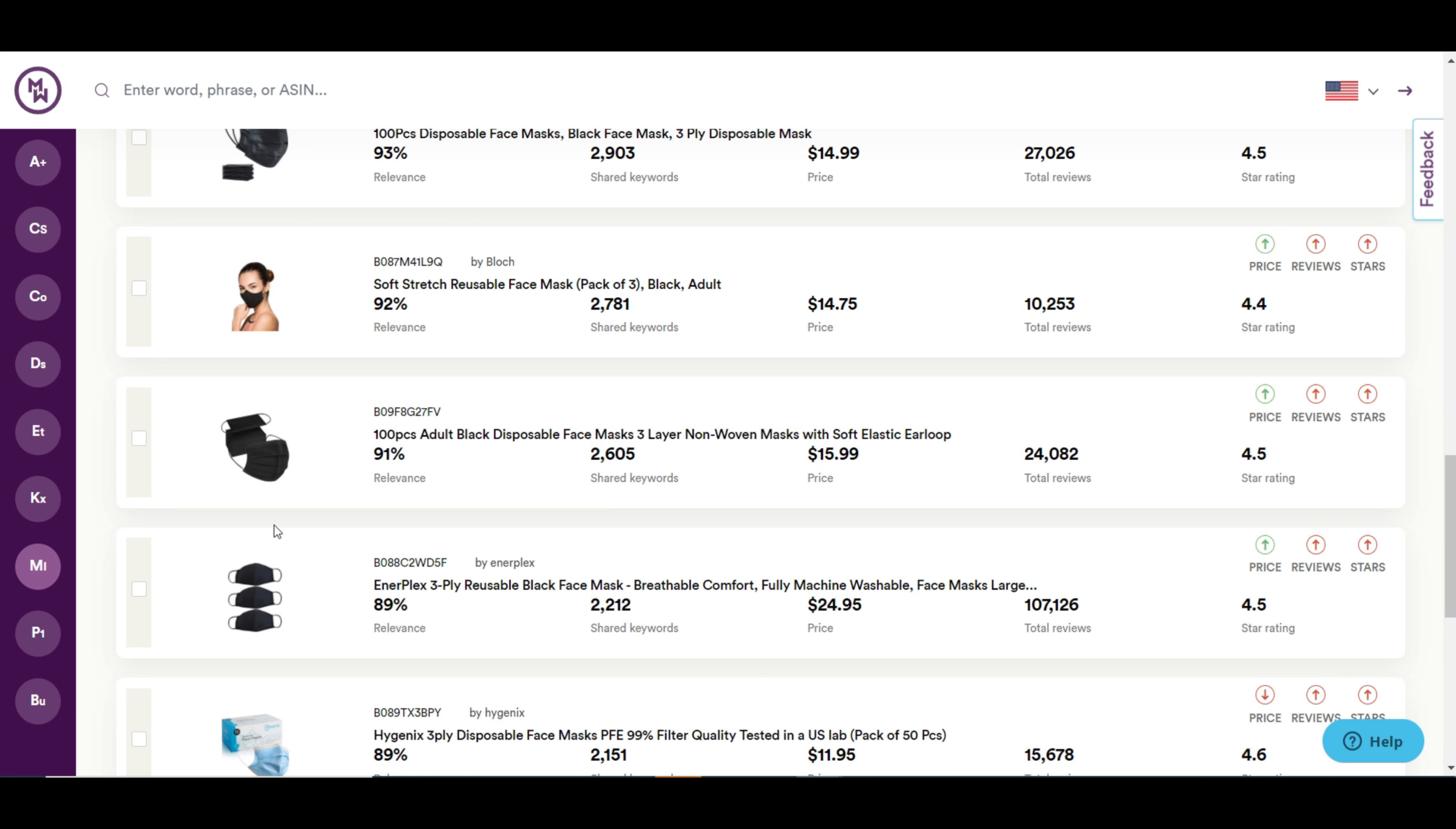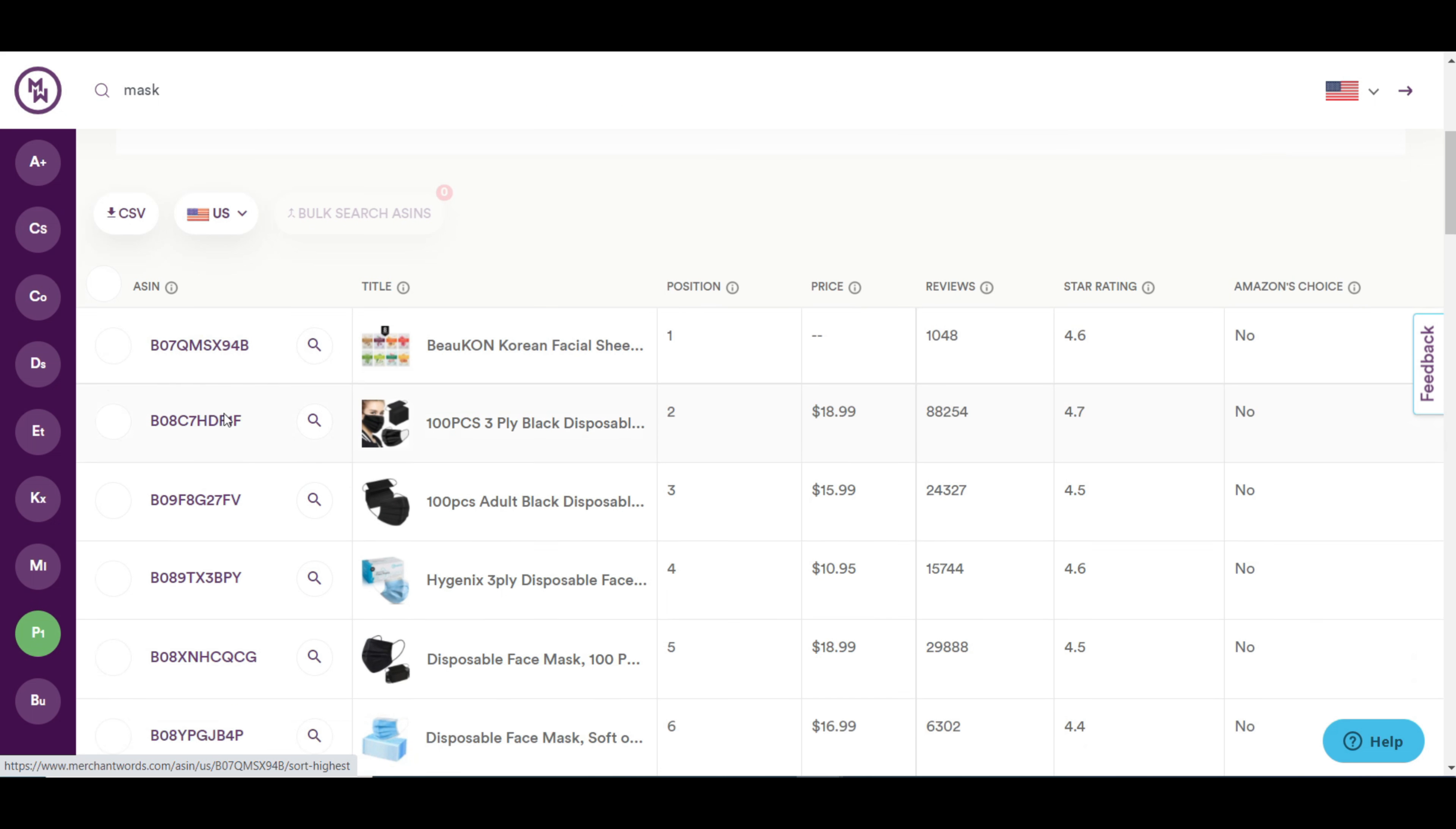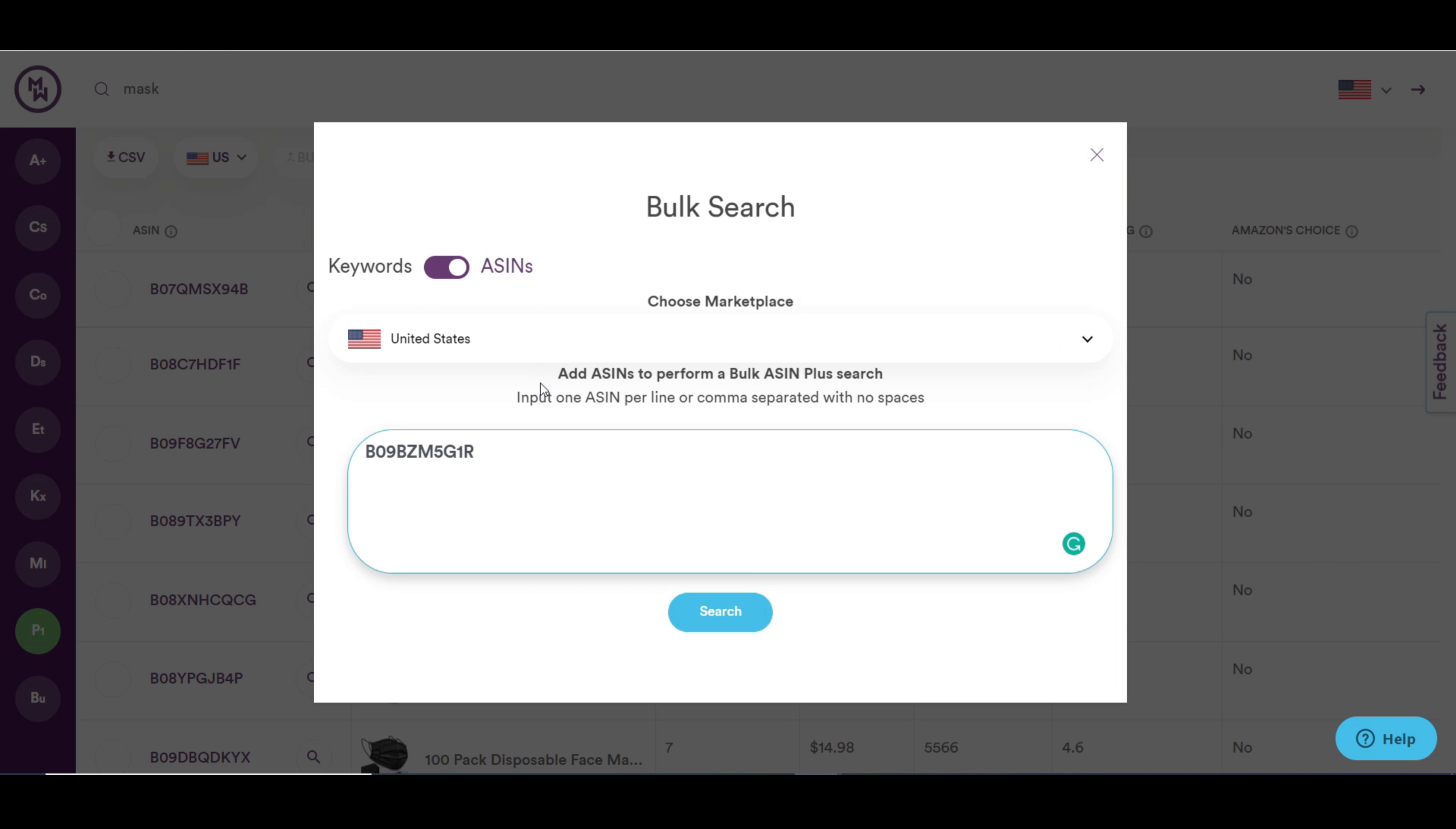In page 1 products, you can view the top products for any keywords. Here, if we search with mask, all the top products for the keyword mask will be there. The last tool is bulk search. Here, you can add multiple Asins to research your keywords more effectively.